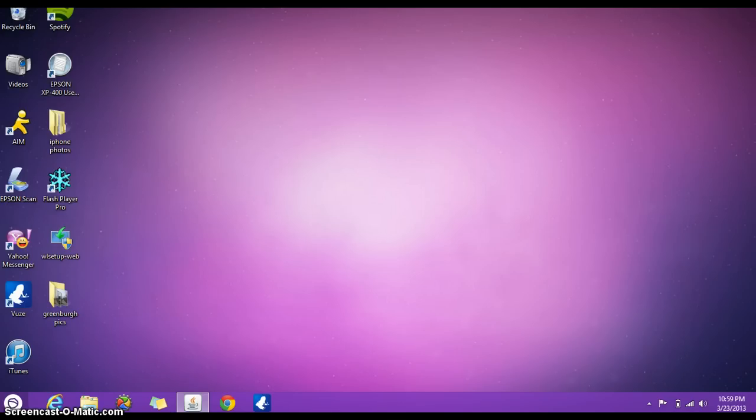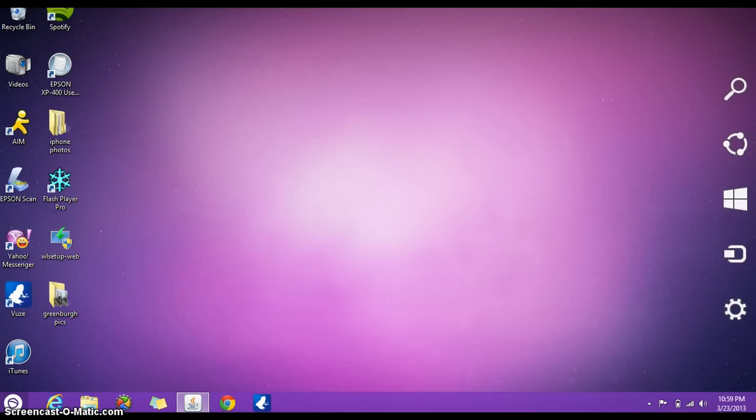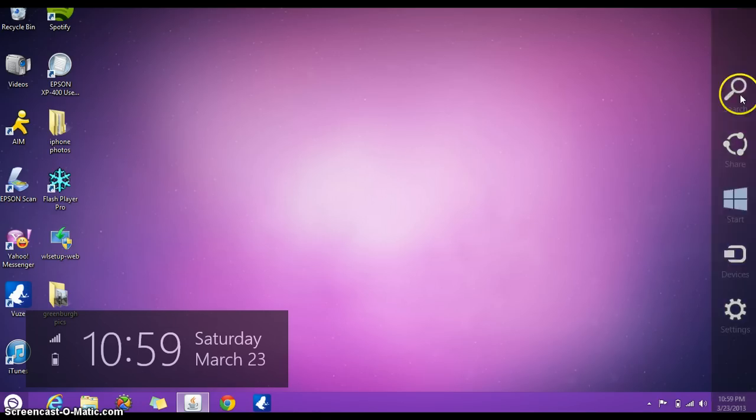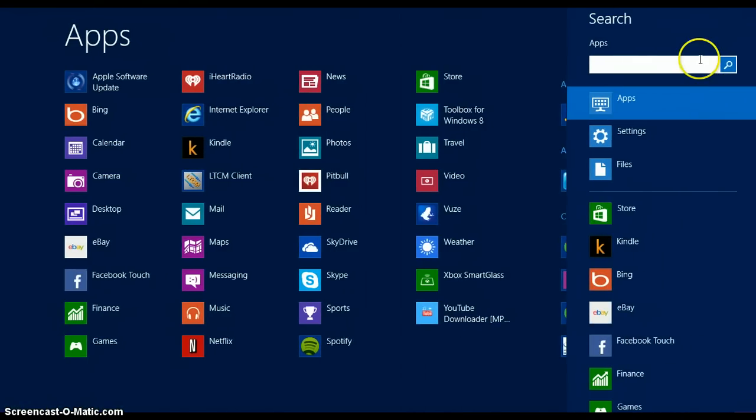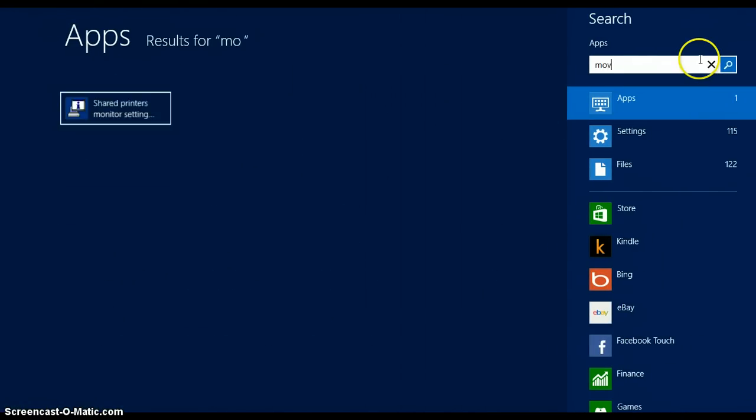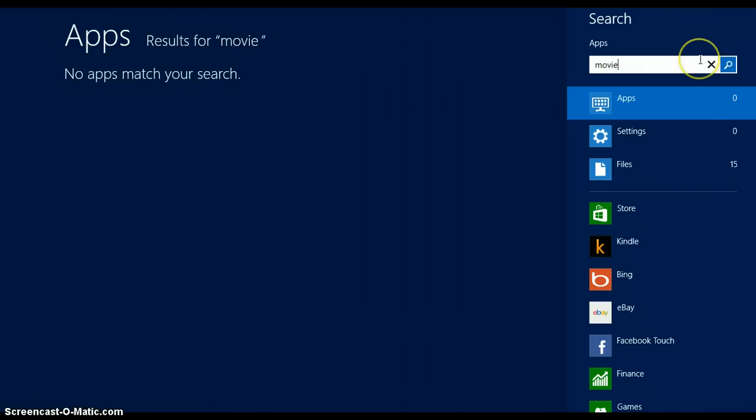Hello everyone, today I'm going to show you how to install Windows Movie Maker on Windows 8. If you go into the top right corner of your screen, click on search and type movie, it says no apps match your search.